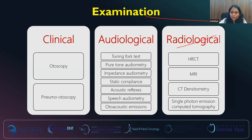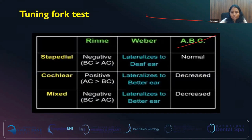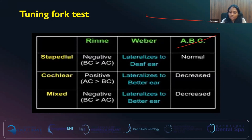In audiological evaluation, we start with the tuning fork test, then pure tone audiometry, impedance audiometry, static compliance, acoustic reflexes, speech audiometry, and otoacoustic emissions. In stapedial otosclerosis, Rinne's is negative — bone conduction is better than air conduction — and it is lateralized to the affected ear; bone conduction will be normal because there is no sensorineural component. In cochlear otosclerosis, Rinne's will be positive and air conduction will be better than bone conduction; lateralization will be to whichever ear is better, and absolute bone conduction will be decreased. In mixed type, Rinne's is negative, Weber's is lateralized to the better ear, and absolute bone conduction is decreased.